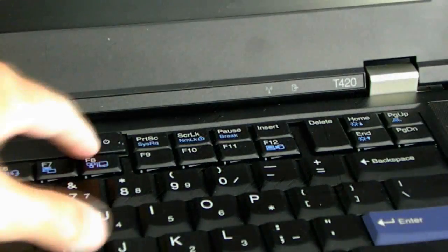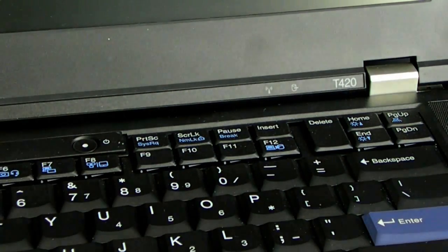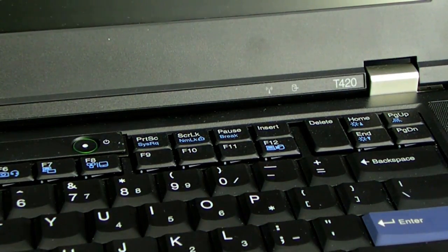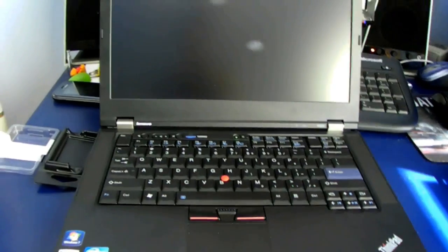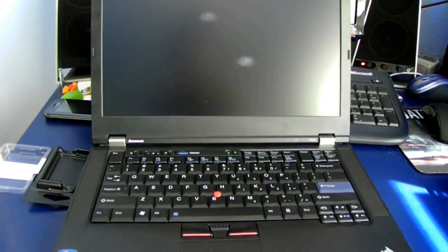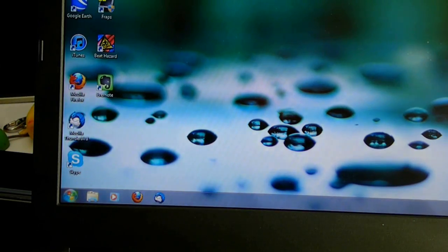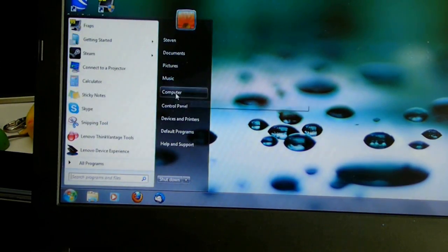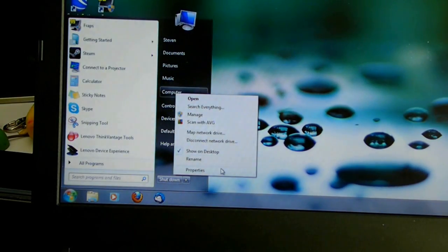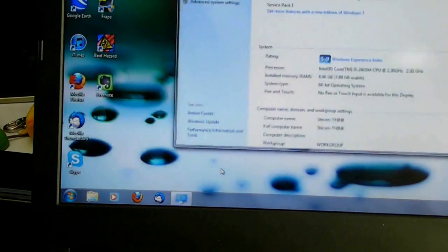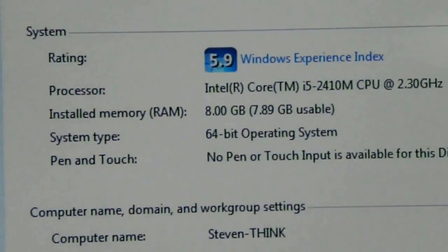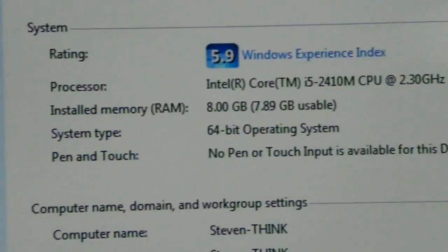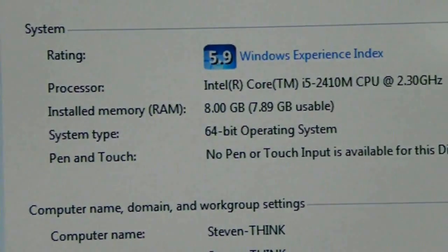Put the screw back in and screw back the dim slot cover. Power on your laptop. Once you're in Windows, go to the Start menu, right click on Computer, go to Properties, and realize you have way too much RAM and you're never going to use that much.